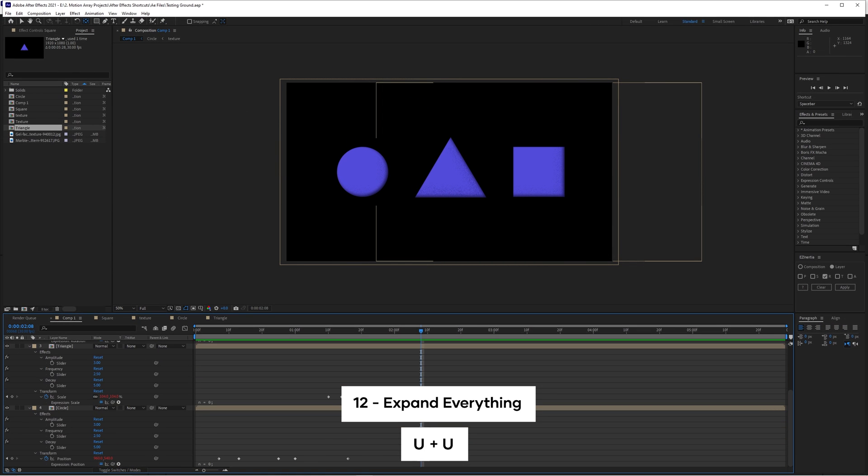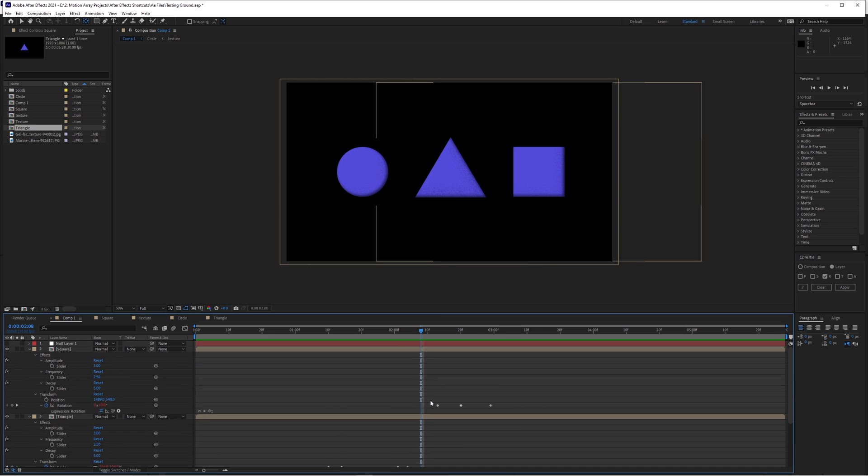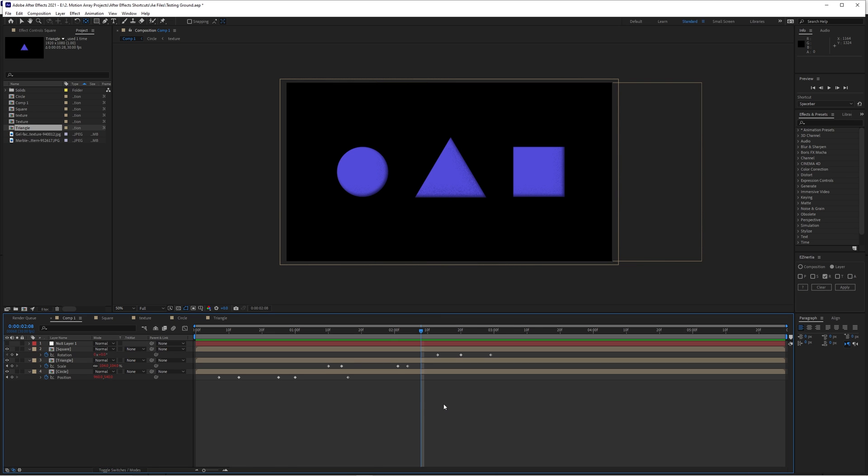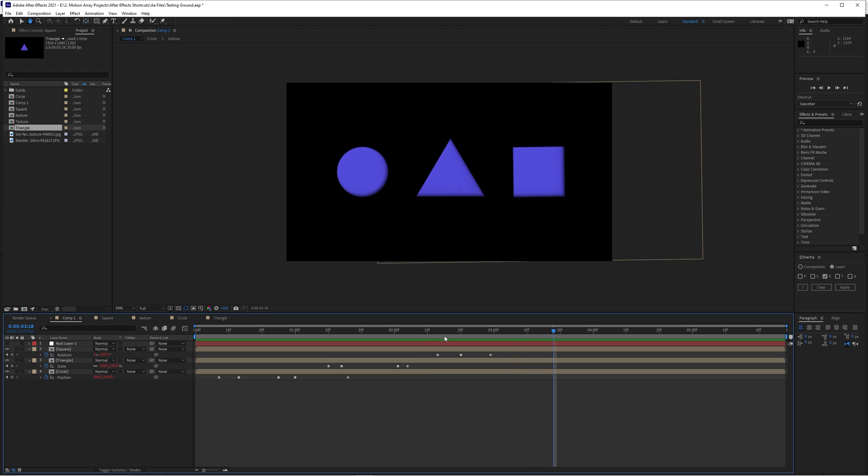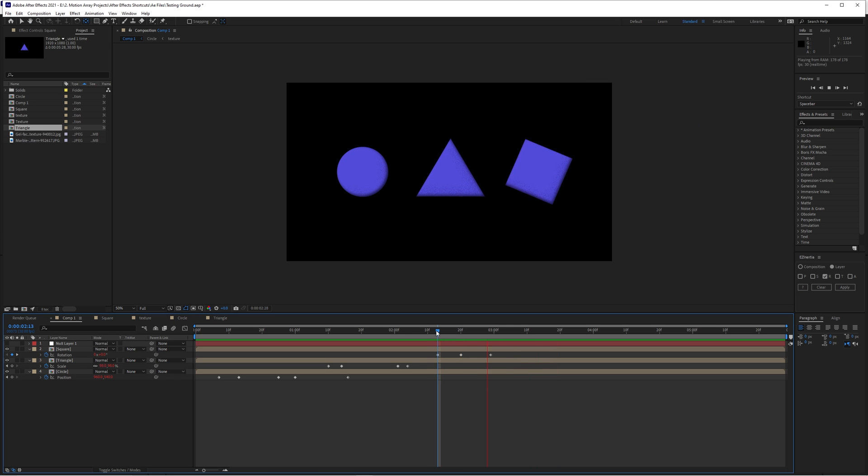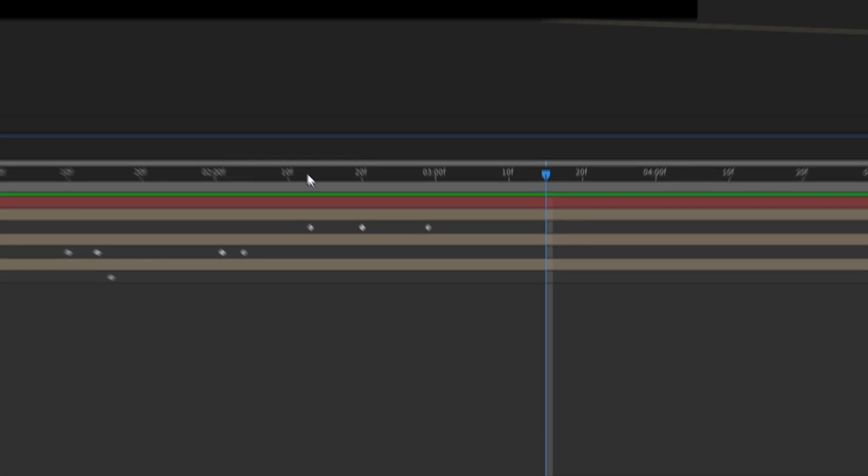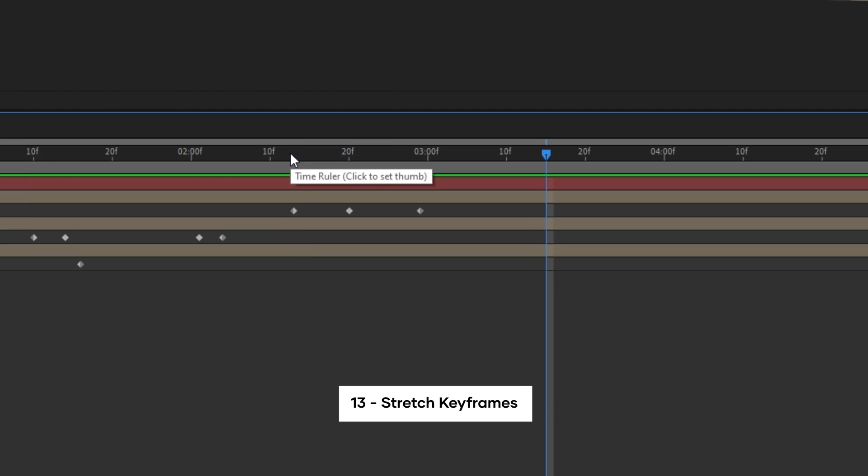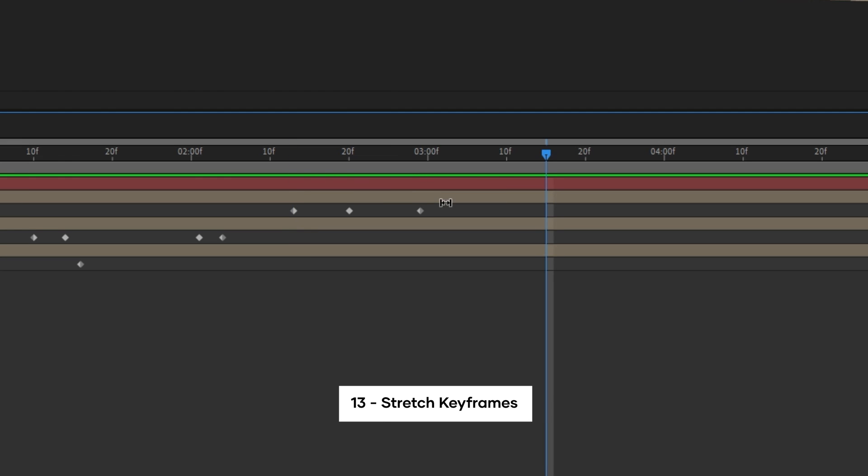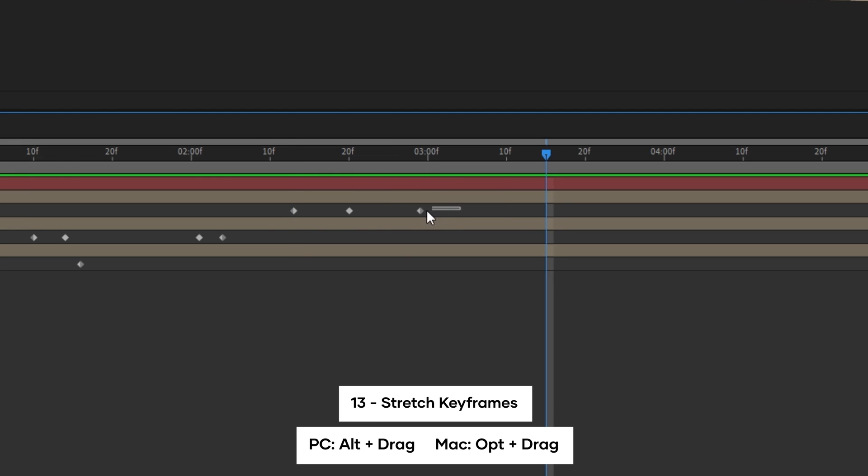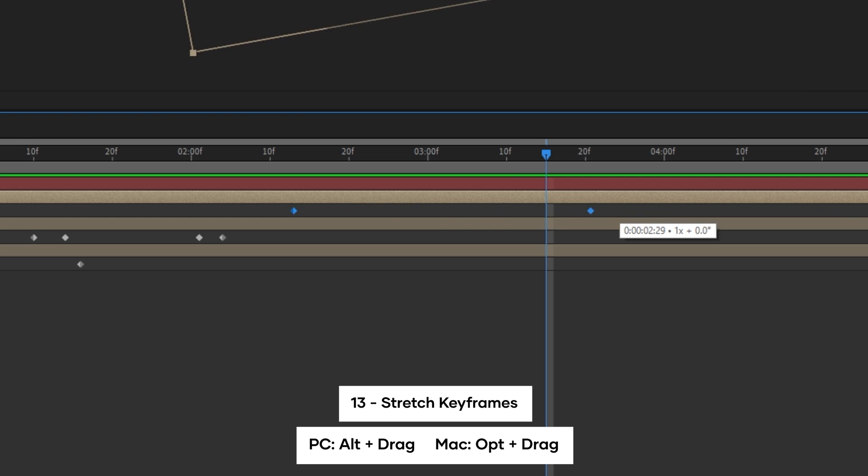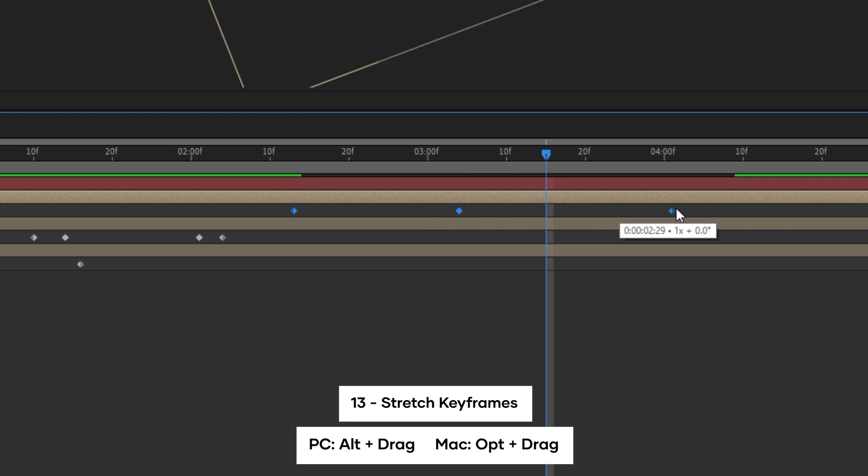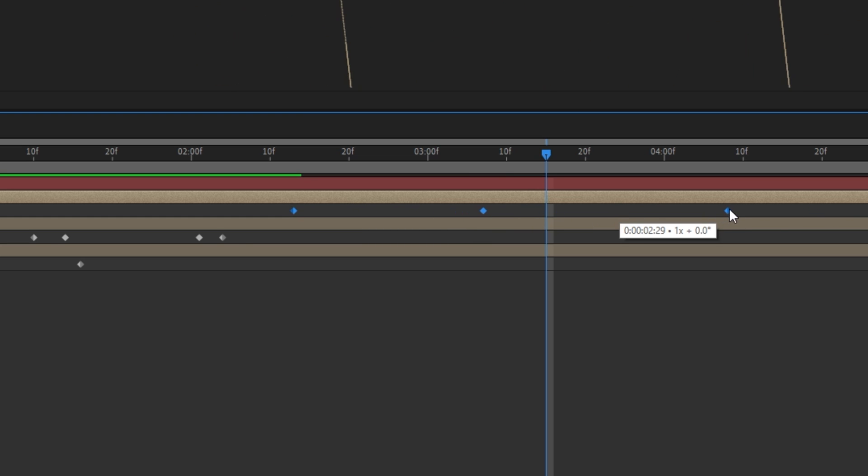Let's stick with keyframes for a little longer and say that you spent a lot of time building out an animation with a lot of keyframes, but you realize that it's either too fast or too slow. Instead of moving each individual keyframe, you can just highlight all of them that you want to adjust, hold alt or option, and just click and drag to stretch out your entire set of keyframes proportionally. This one can save you so much time.